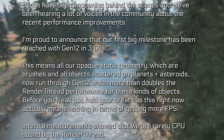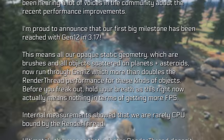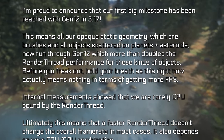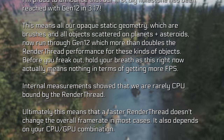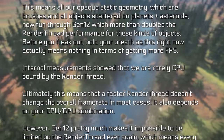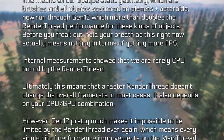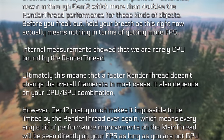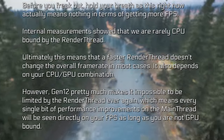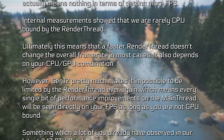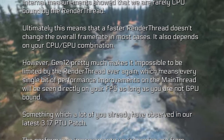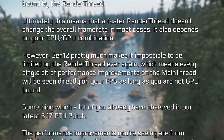This right now actually means nothing in terms of getting more FPS. Internal measurements showed that they're rarely CPU bound by the render thread, meaning a faster render thread doesn't change the overall frame rate in most cases — it also depends on your CPU-GPU combination. However, Gen 12 pretty much makes it impossible to be limited by the render thread ever again, which means every single bit of performance improvement on the main thread will be seen directly on your FPS, as long as you're not GPU bound — something many players have already observed in the latest 3.17 PTU patch.